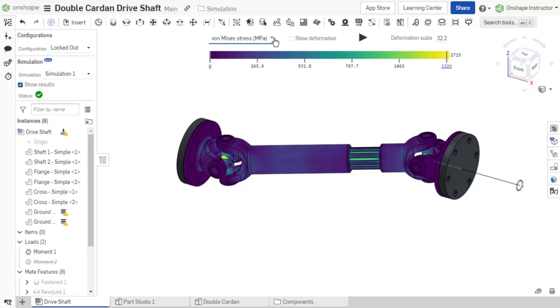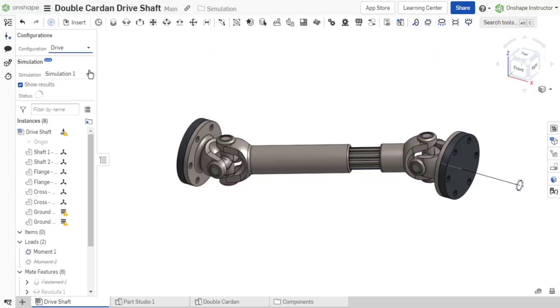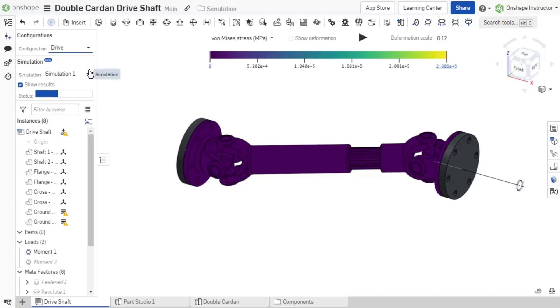Onshape simulation uses robust mesh with five adaptive passes when calculating results. Within a single simulation, you can also toggle between different configurations and assembly positions. This video reviewed the simulation fields show results, status, and switching between simulations.